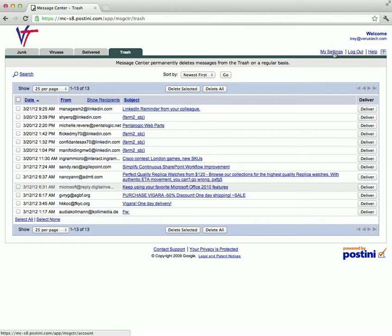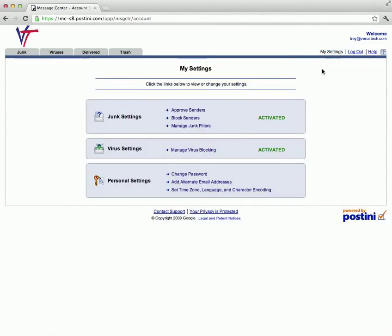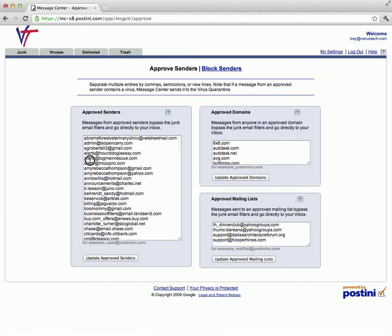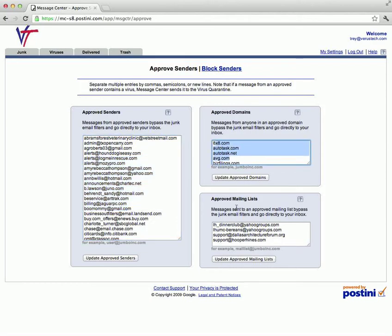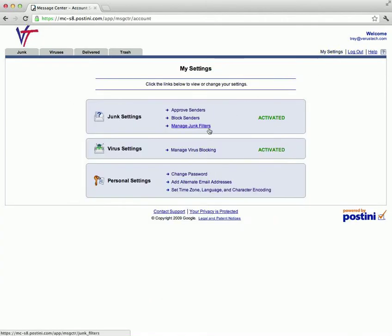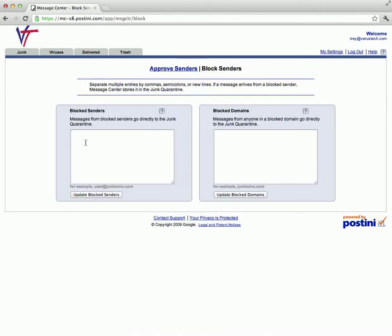You also have more control through the My Settings area. The approved sender section is a list of email addresses, domain names, or mailing lists that you may be a part of that you want to bypass the spam filtering process and go directly to your mailbox. Similarly, the blocked sender section is a list of email addresses or domain names that you want to go directly into your quarantine.